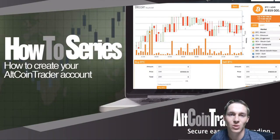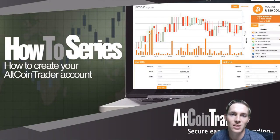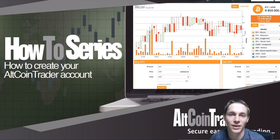Hi guys and welcome back to the AltcoinTrader how-to series. In today's video we will be looking at how to create your very own AltcoinTrader account.